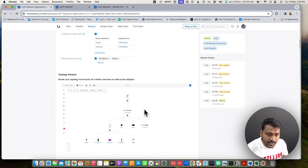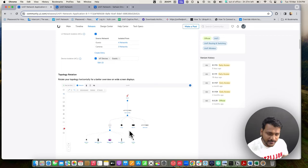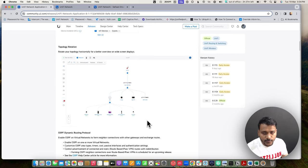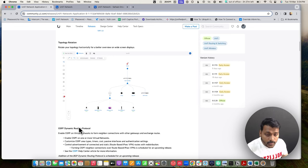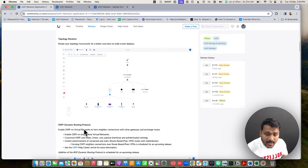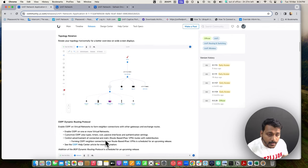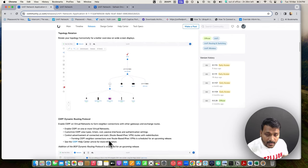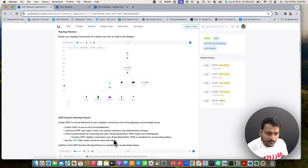Another long-awaited feature is topology rotation. Previously the topology only went from left to right, but now you can rotate it from top to bottom and view all your devices. They have also brought the OSPF dynamic routing protocol, so you can enable OSPF and create one or more OSPF virtual networks.